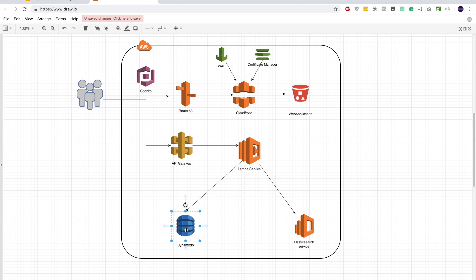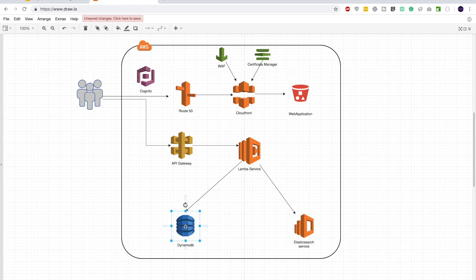Looking at our diagram, DynamoDB and Elasticsearch are regional services. When you create them, you get a public endpoint — you can invoke those endpoints via an HTTP client to index a document in Elasticsearch or put a document in DynamoDB. Similarly, the Lambdas spun up by the Lambda service also have public endpoints. So at this moment, all these endpoints are accessible over the internet. To avoid that, we need a different approach.